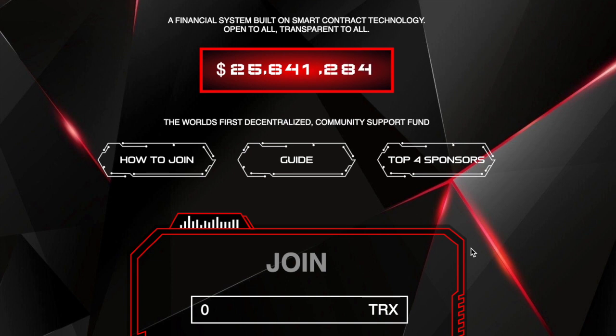So this is what's called a community fund passive income, but what I can tell you is this is a smart contract on the Tron blockchain. Tron is a cryptocurrency and as you can see in the smart contract right now there's over 25 million dollars of Tron in the smart contract to pay people like you and I.